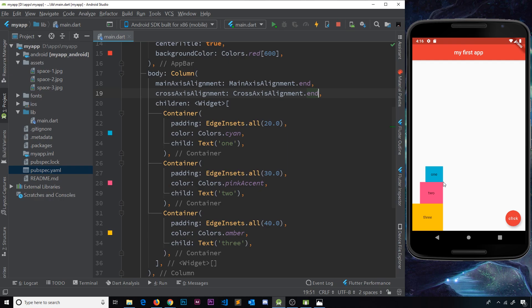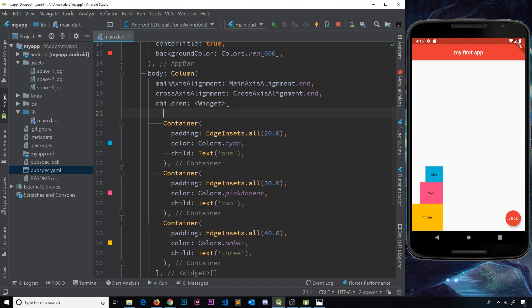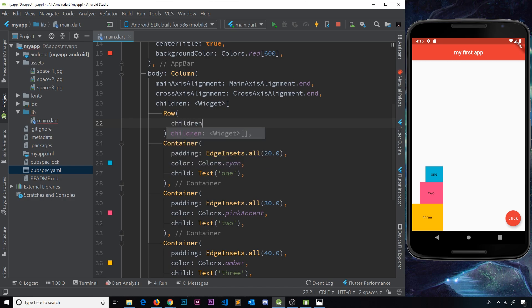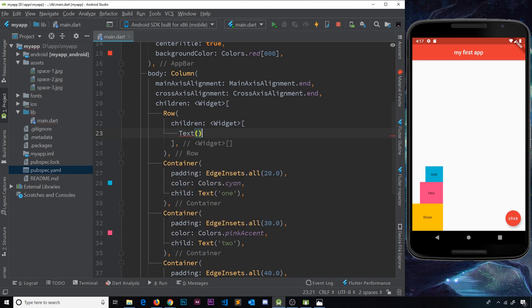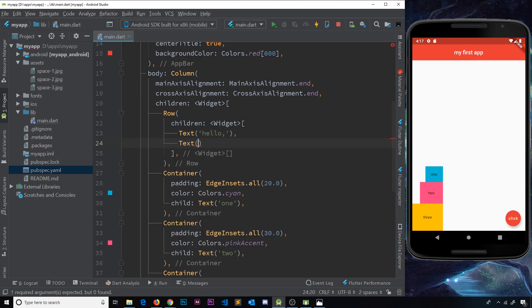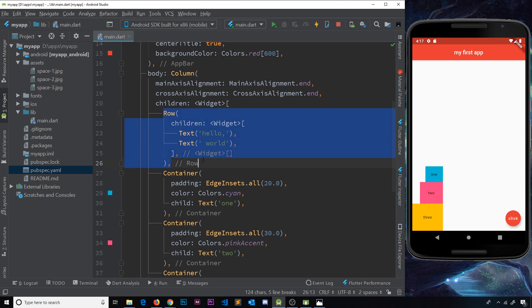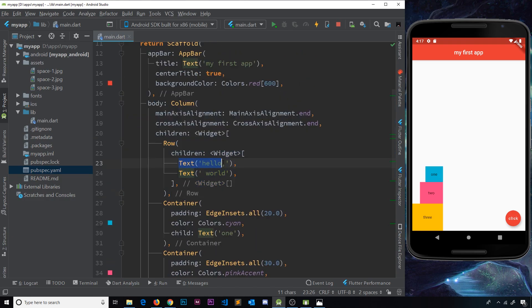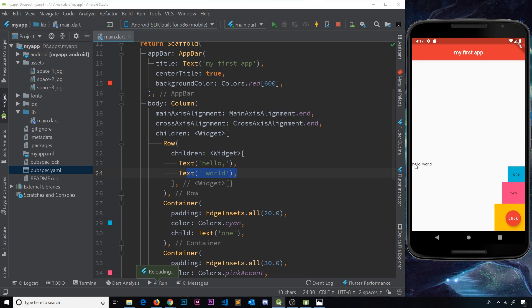The best way to get familiar with columns, rows, and these different axis alignments is to just play around with them and try out different layouts. The cool thing is we can add a Row inside a Column or a Column inside a Row. For example, I can add a Row as the first widget inside the column's widget list, and inside this Row do a children property with a Text 'hello' and another Text 'world'.